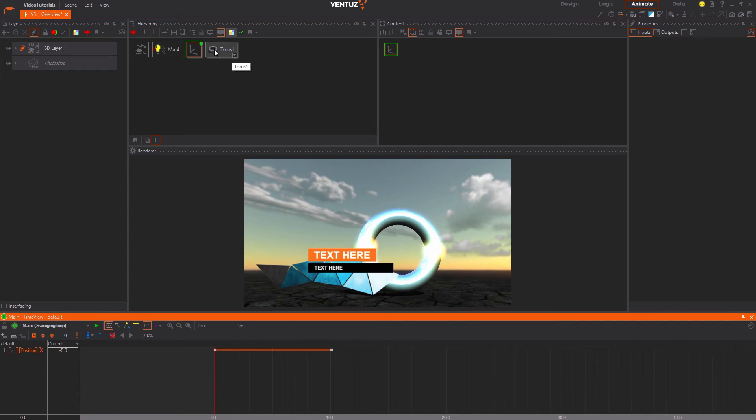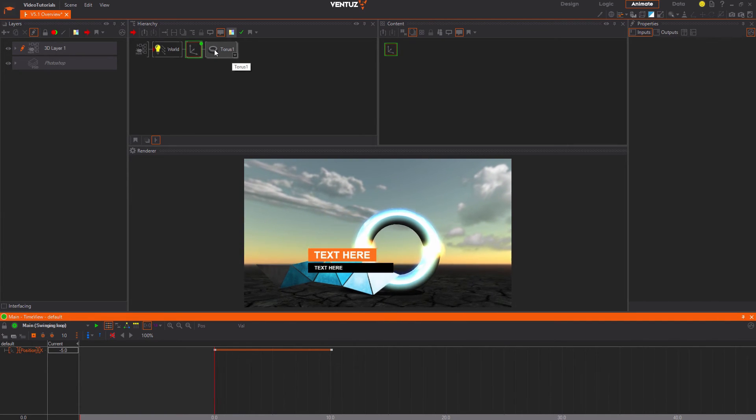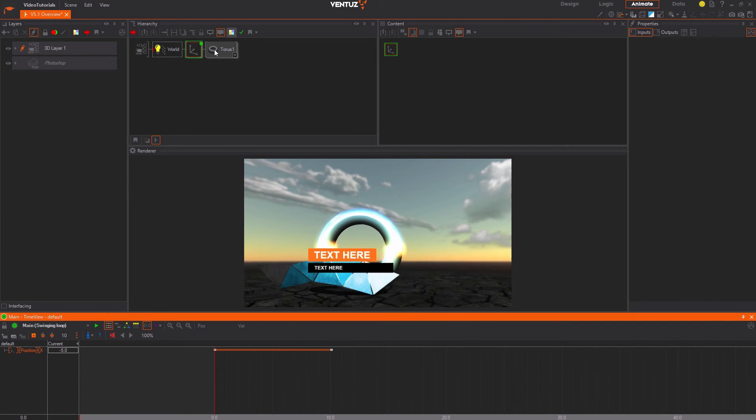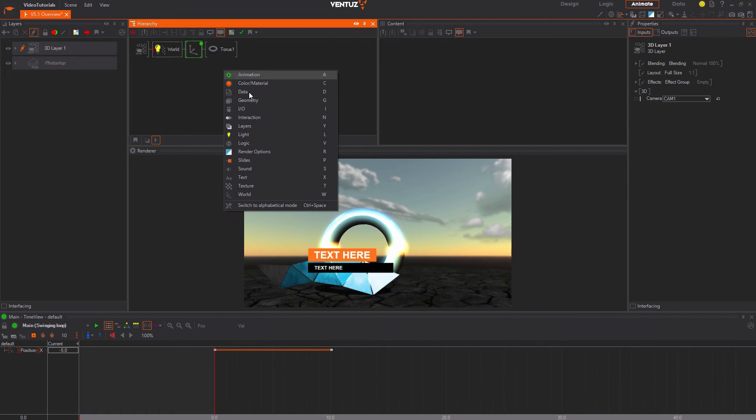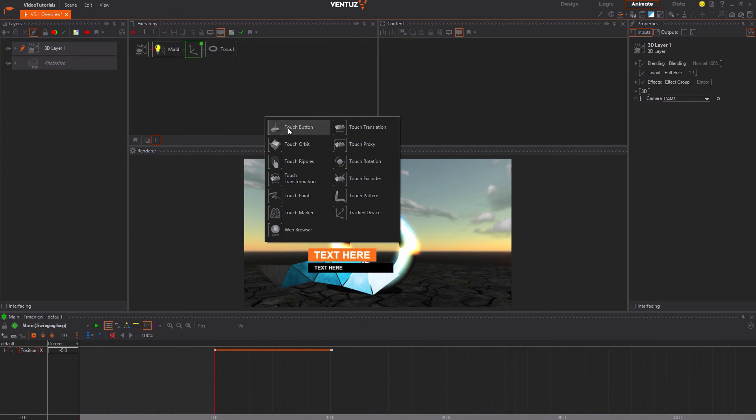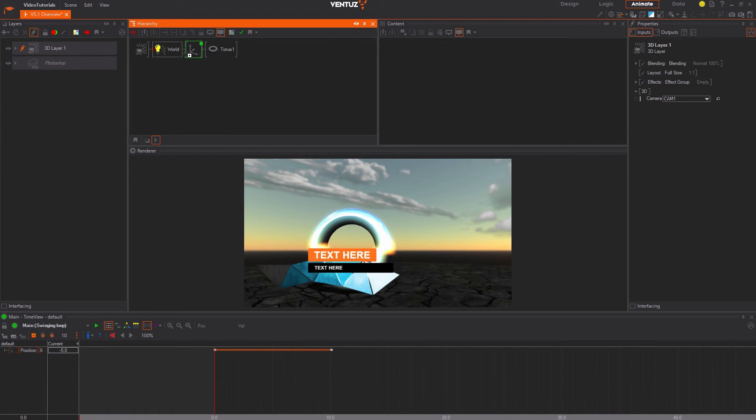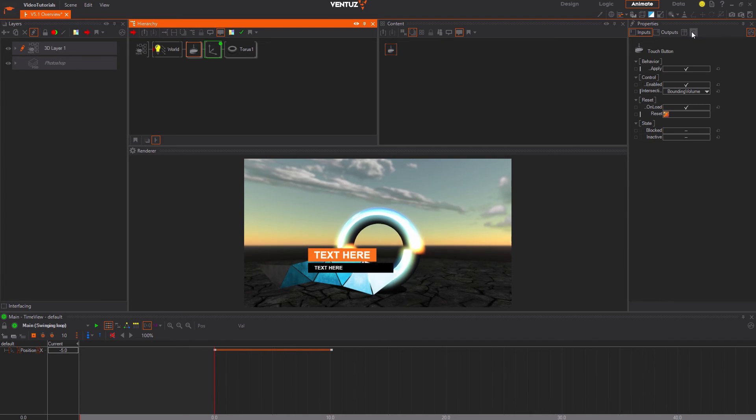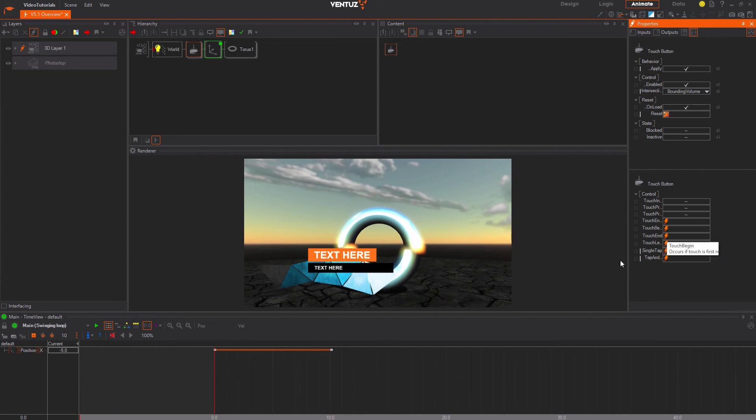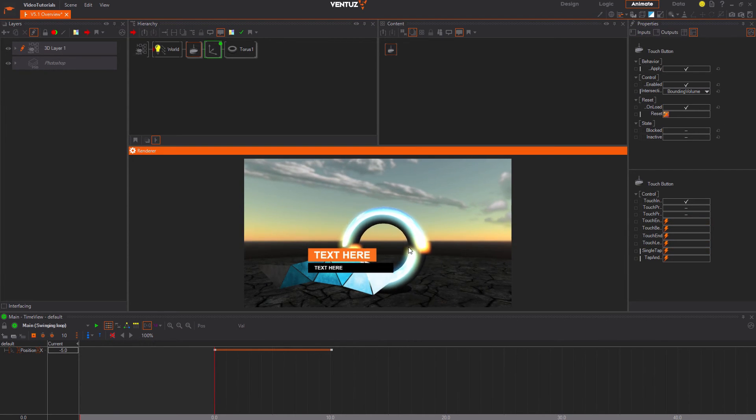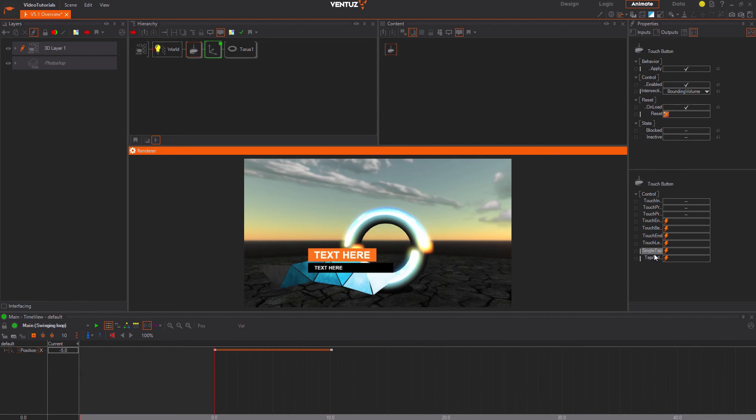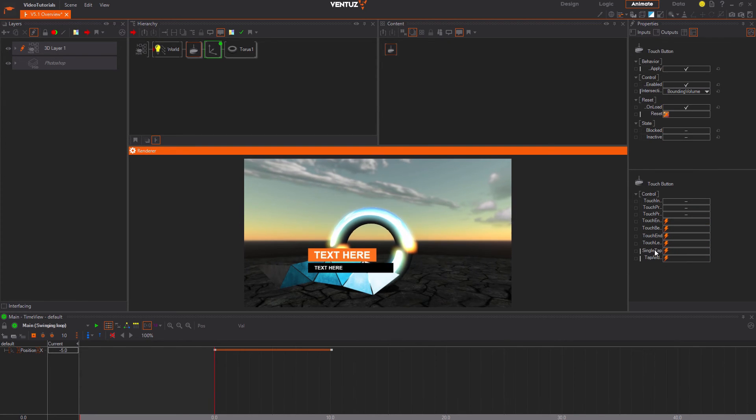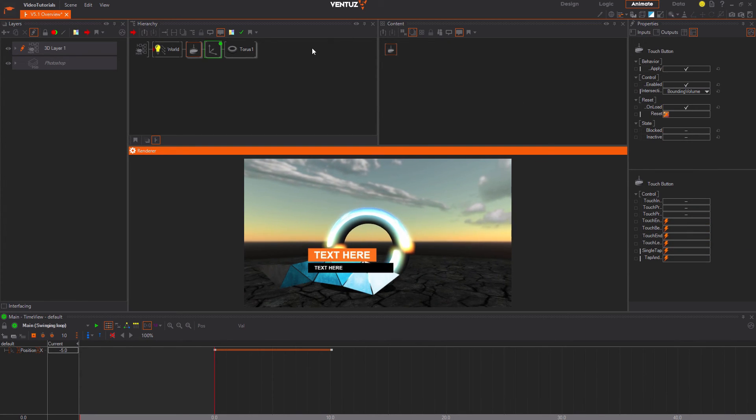In the last step let us add some interaction to this. Press space again and search for the interaction category and place a touch button in front of the torus. Now whenever we click it in the renderer window the touch button node will notice that and fire an event. An event is an output property of the touch button node that can be bound to a method of another node.